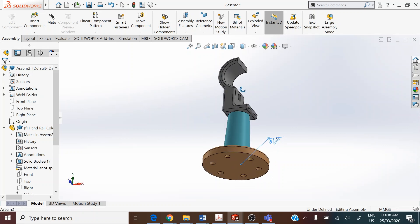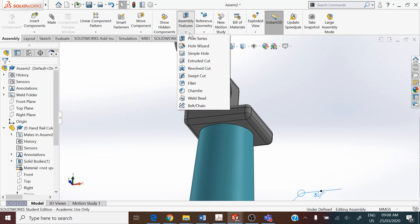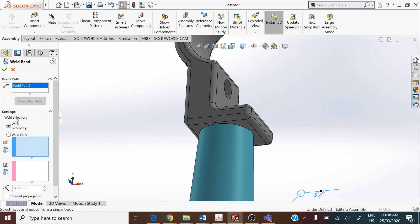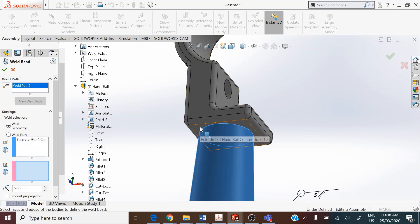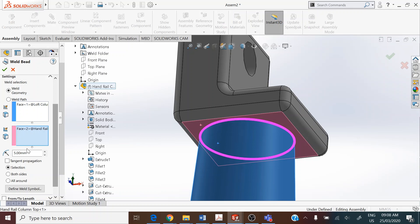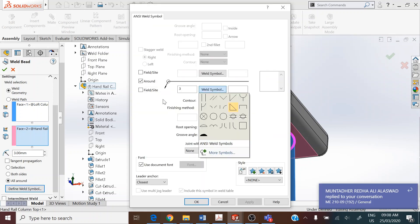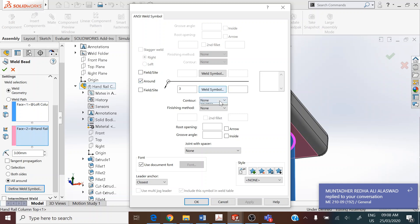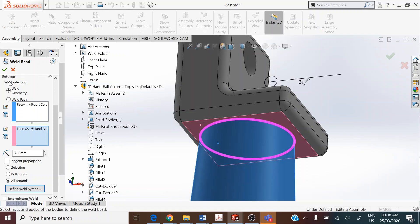Add a similar weld on the top of the lofted column and the bottom of the handrail column top to fix those two parts together. Go to Assembly Features > Weld Bead. Select the lofted column as the first surface and the bottom of the handrail column top as the second surface. Since there is not much space, set this to a 3 mm radius, all around. Define the weld symbol as a fillet weld with round and concave contour, size 3 mm.